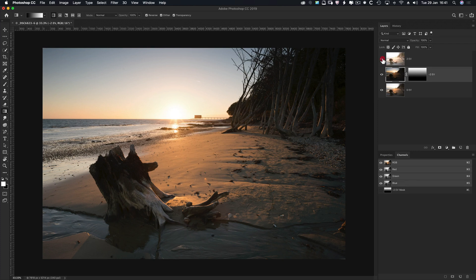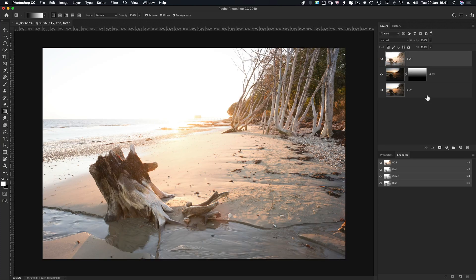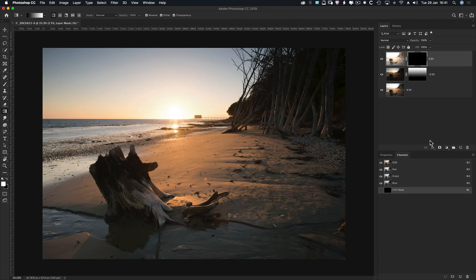I'm going to turn the 2EV layer on. Same process — Alt/Option-click on the layer mask icon. I'm going to use the Gradient tool again from the bottom. There are so many different ways you can do this blending, but I prefer this way on most of my landscape images. For this type of image specifically though I would be using a luminosity mask. Drag from the bottom with the Gradient tool up to about there.